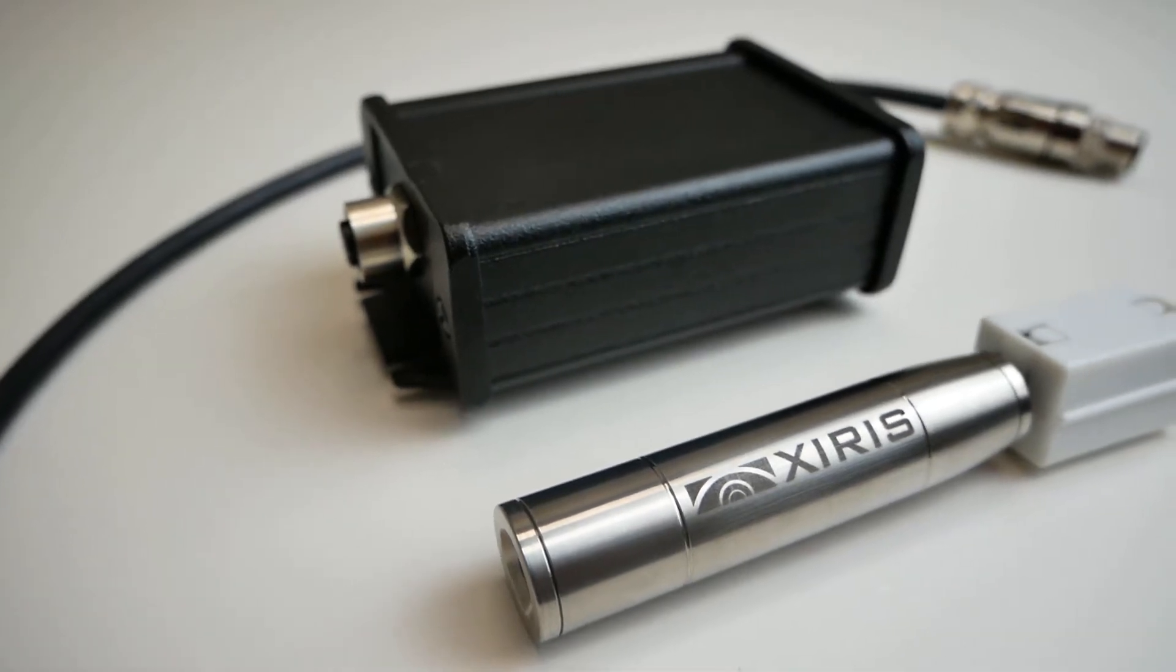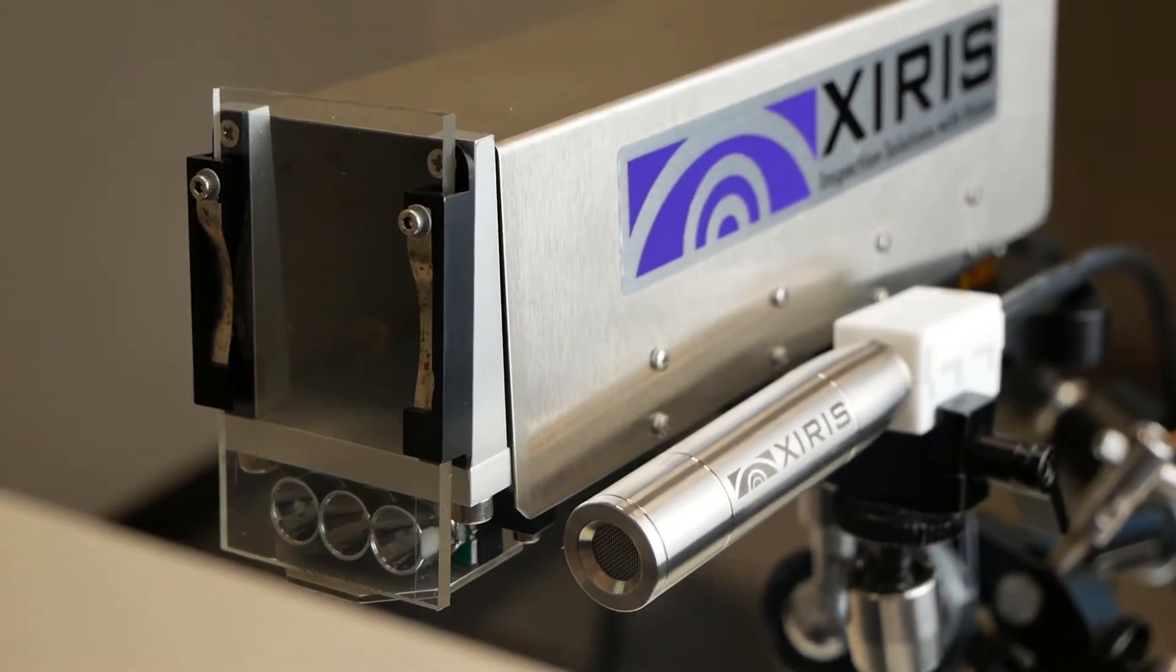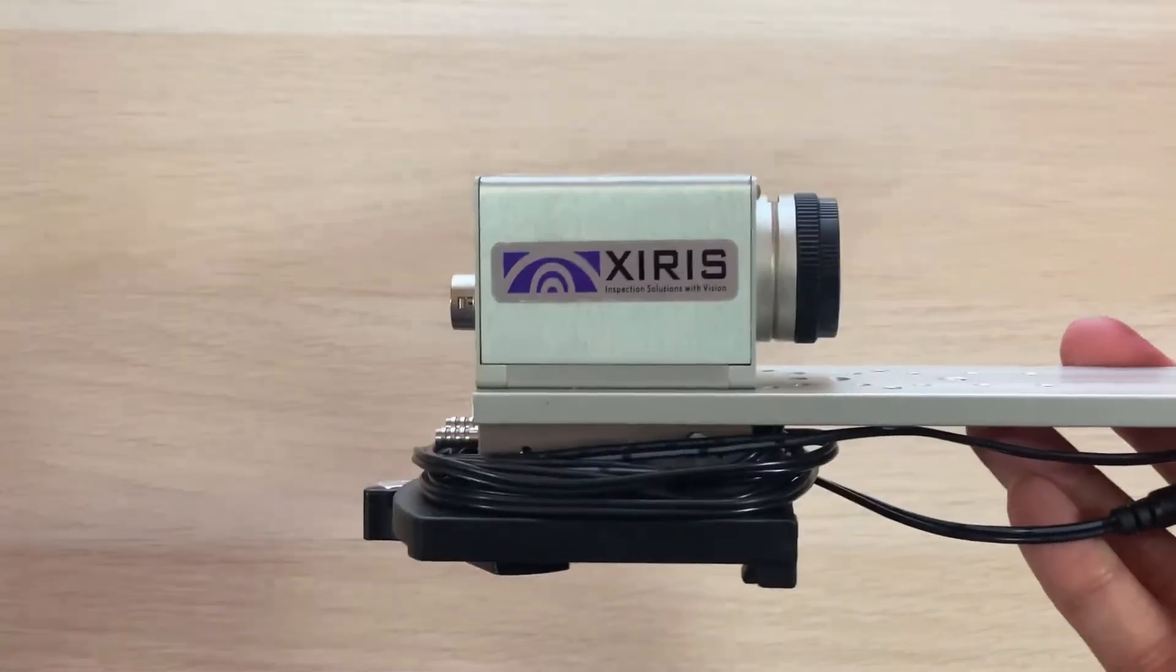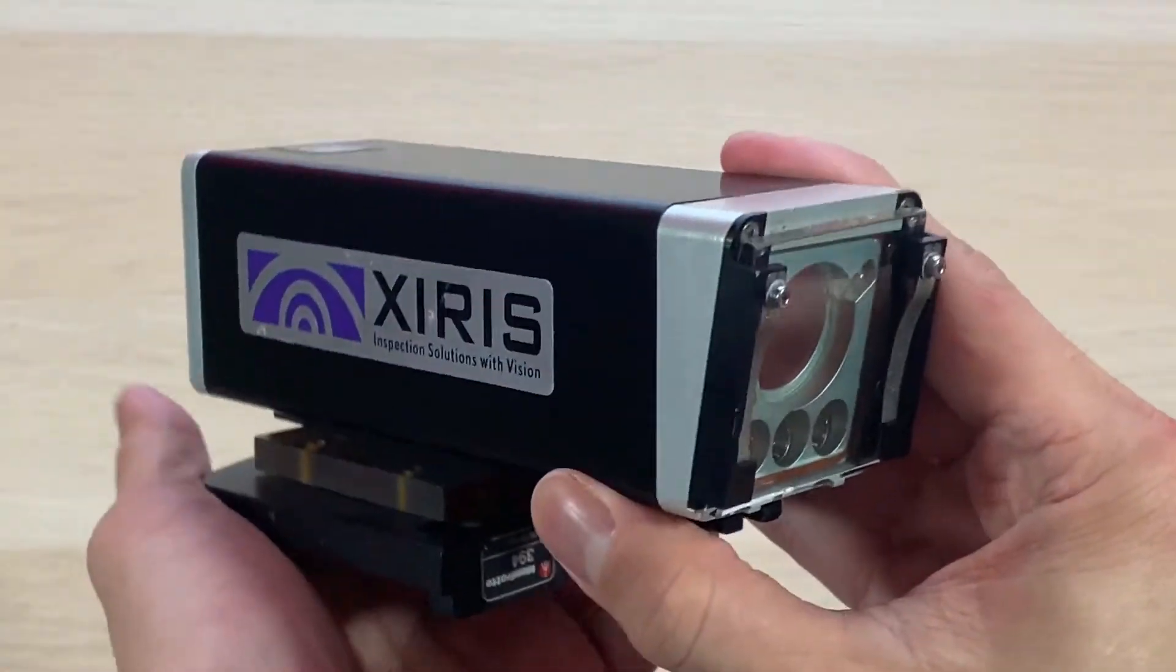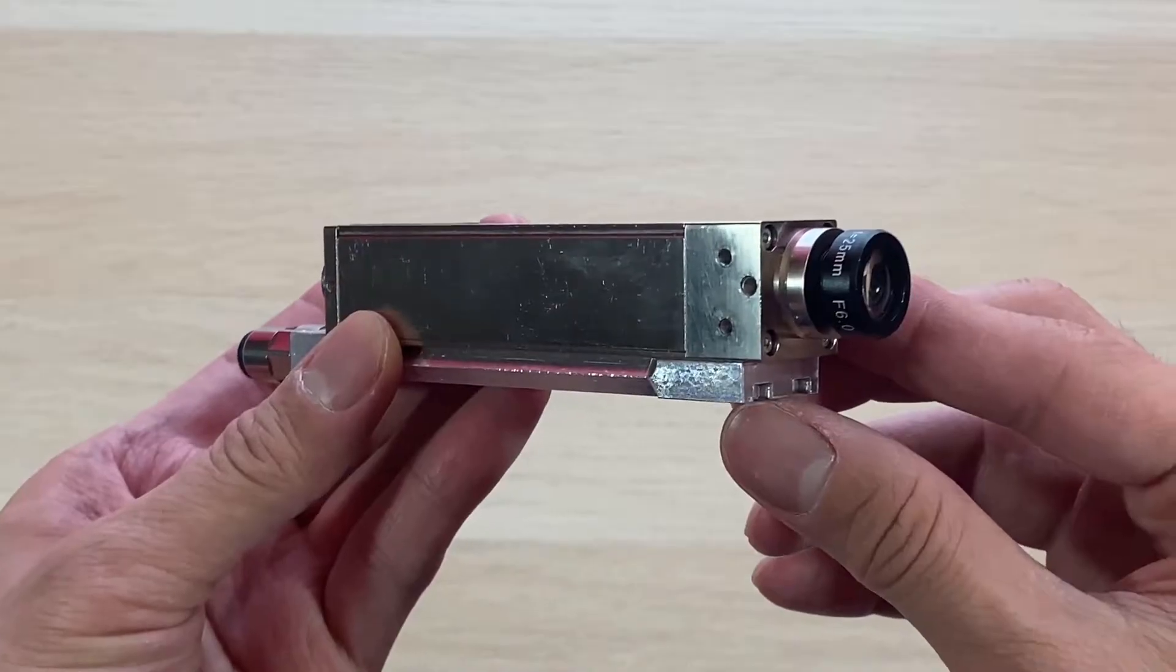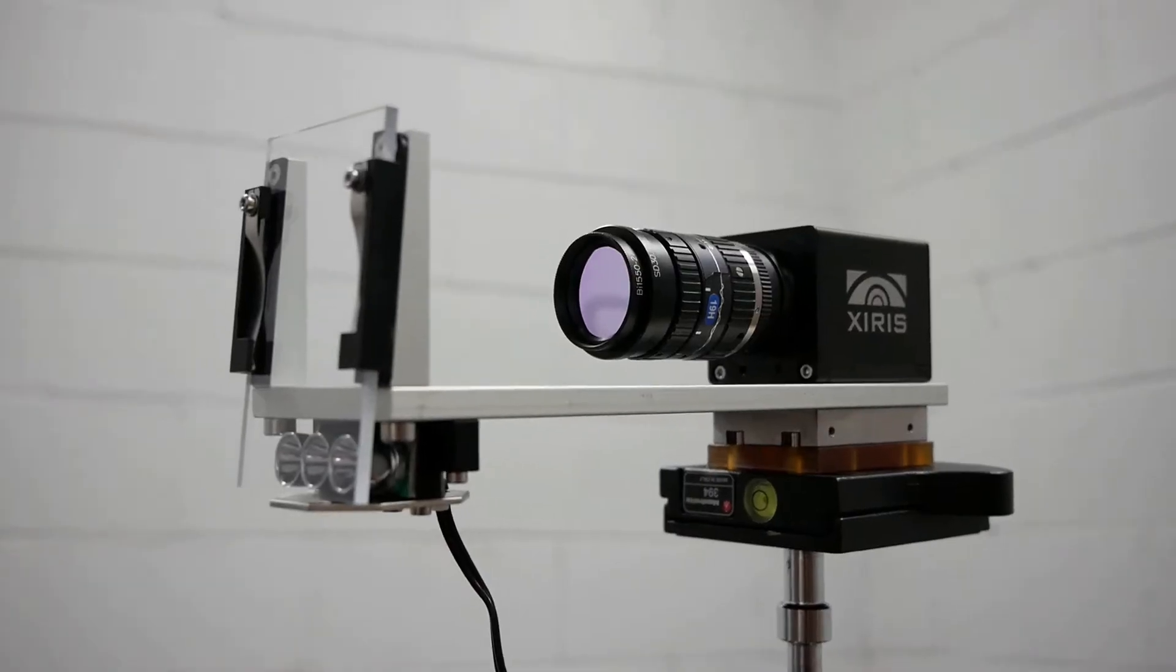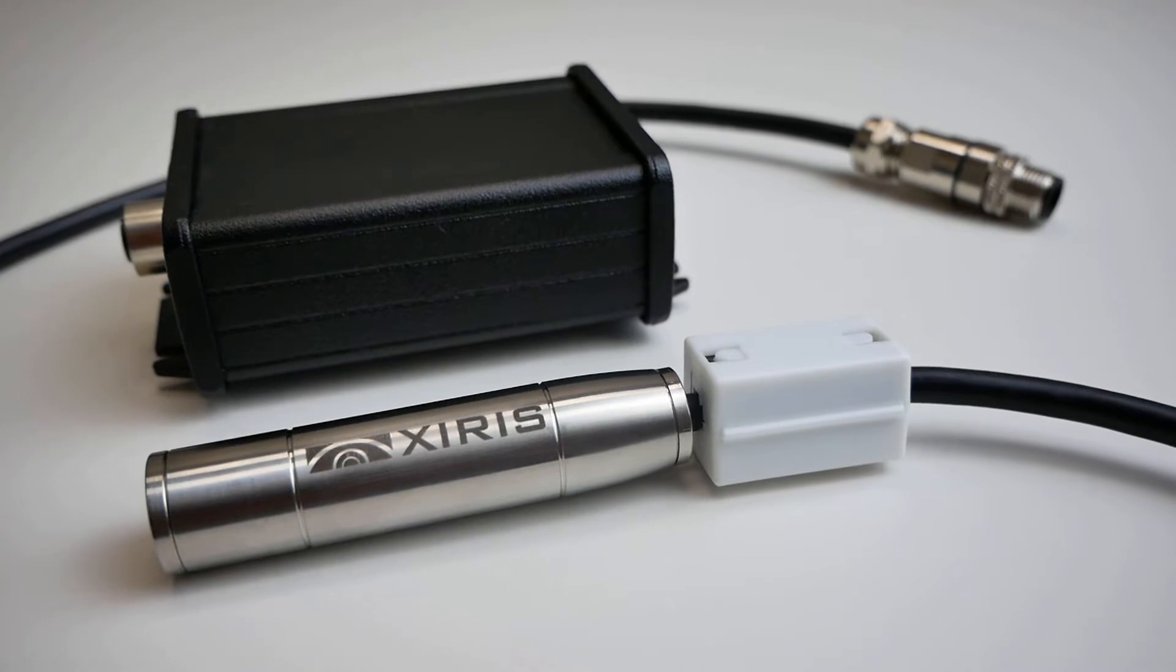The Xyrus weld mic allows you to capture audio alongside video from any of the Xyrus cameras. The XVC 1000 series, XVC 1000 E series, XVC 700 series, as well as the all-new 1800 thermal camera are all compatible with the weld mic.